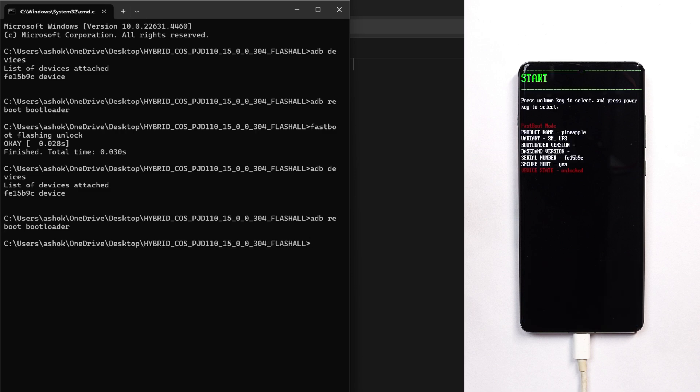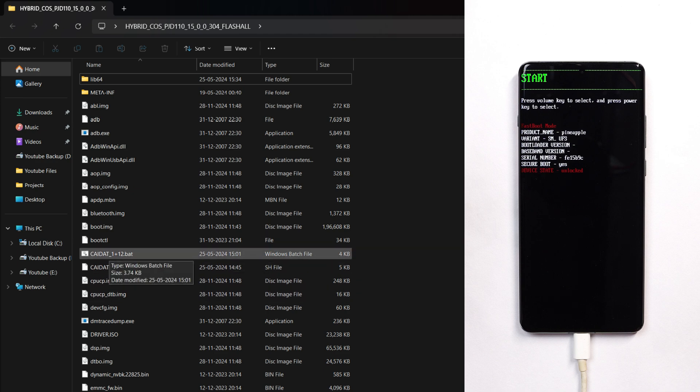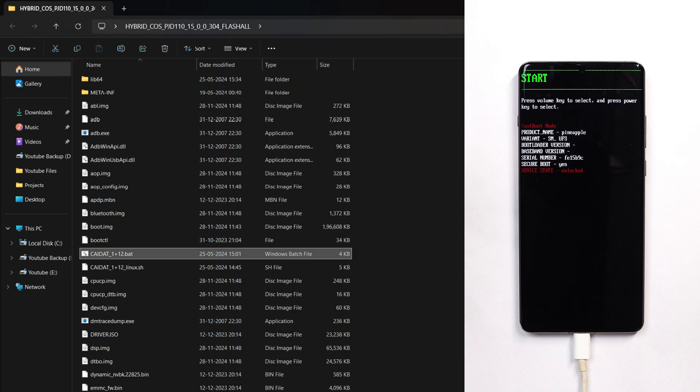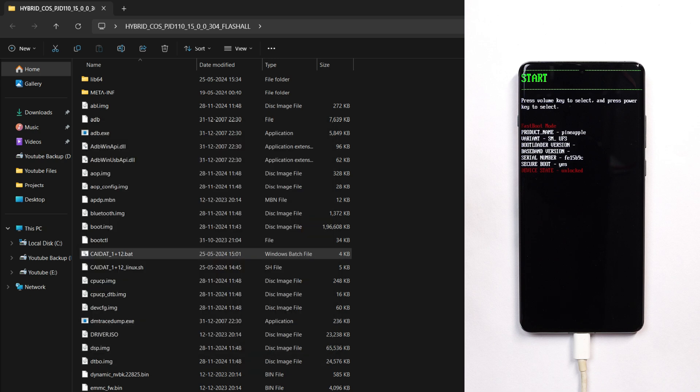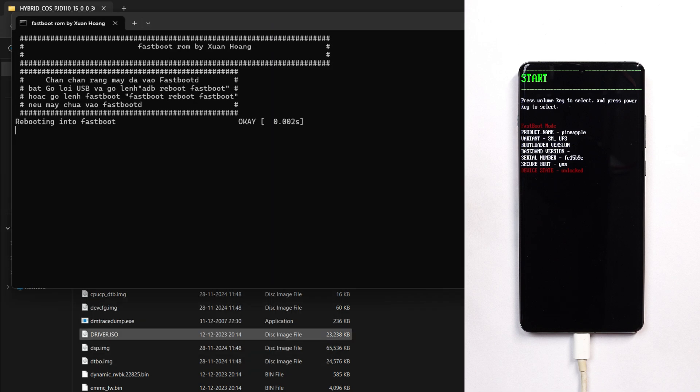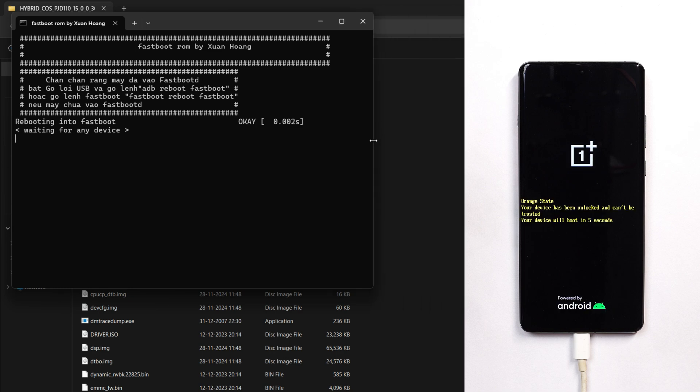Minimize the command prompt and from the folder we extracted, if you're using Windows, run the file which ends with .bat. Double-click on it. Windows Defender might not give you permission, but tapping 'more info' you can tap 'run anyway'. You can see the process has started. The process will take around five to six minutes and your device should boot with ColorOS 15. Let's wait for the process to complete.